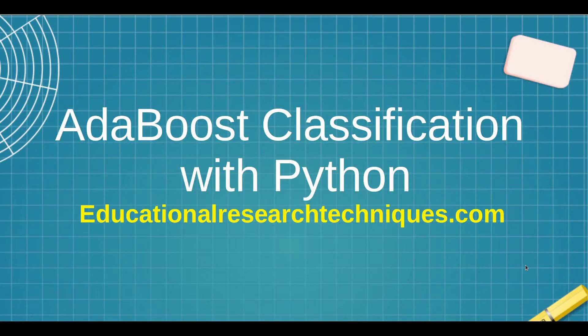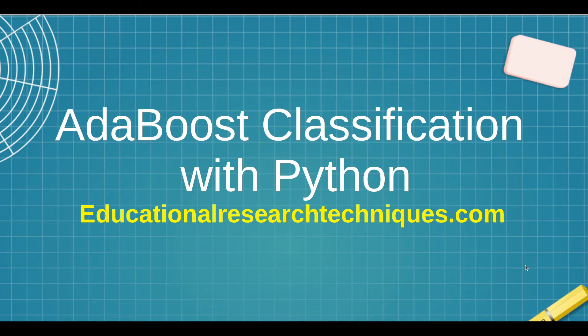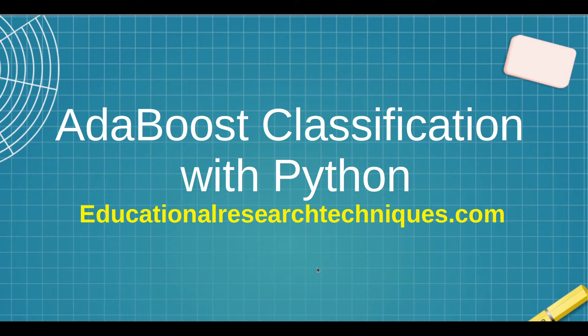Hello, my name is Darren Thomas and I am the Director of Educational Research Techniques. In this particular video, we're going to be looking at AdaBoost Classification with Python. So let's see what we can learn.